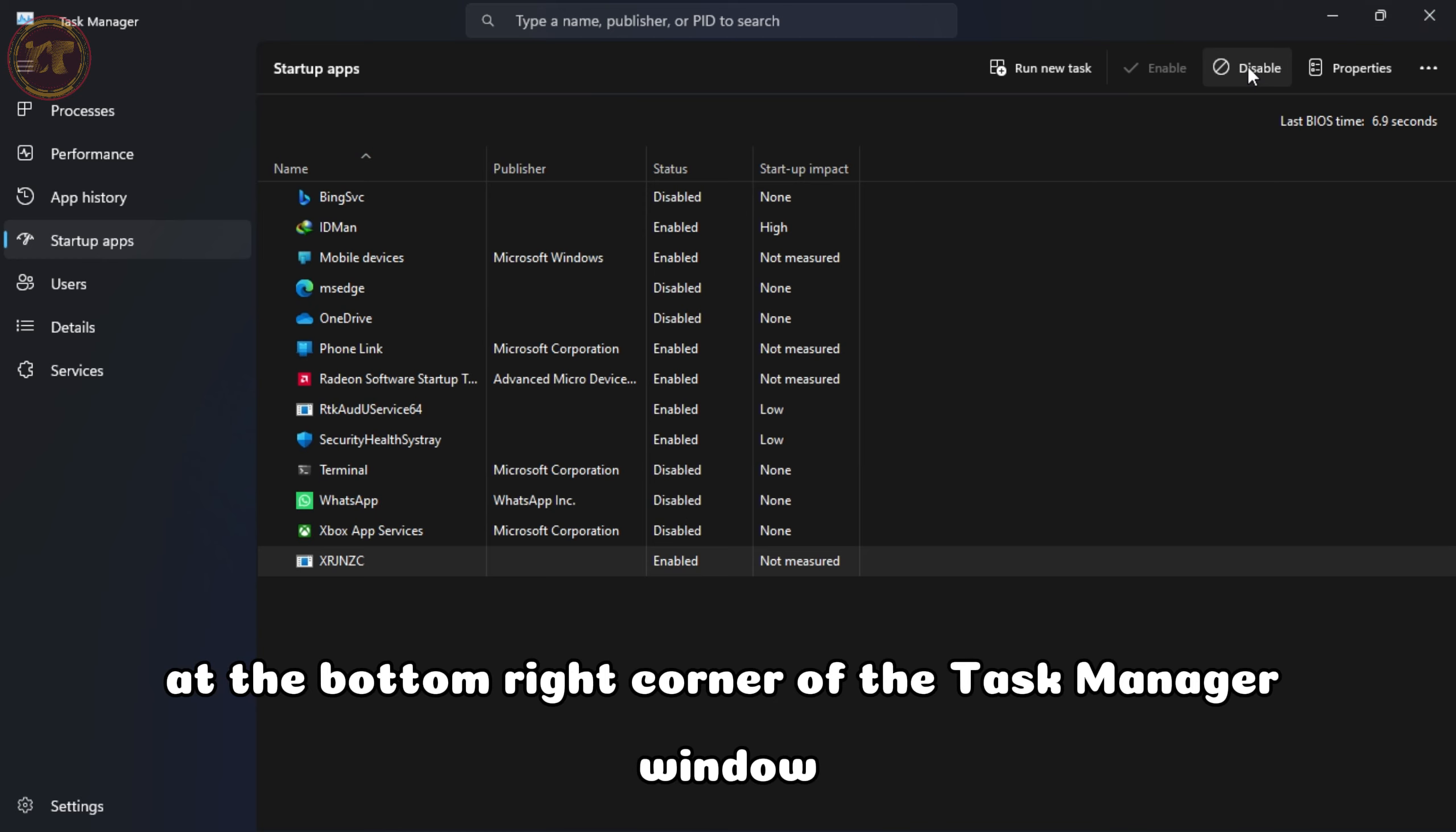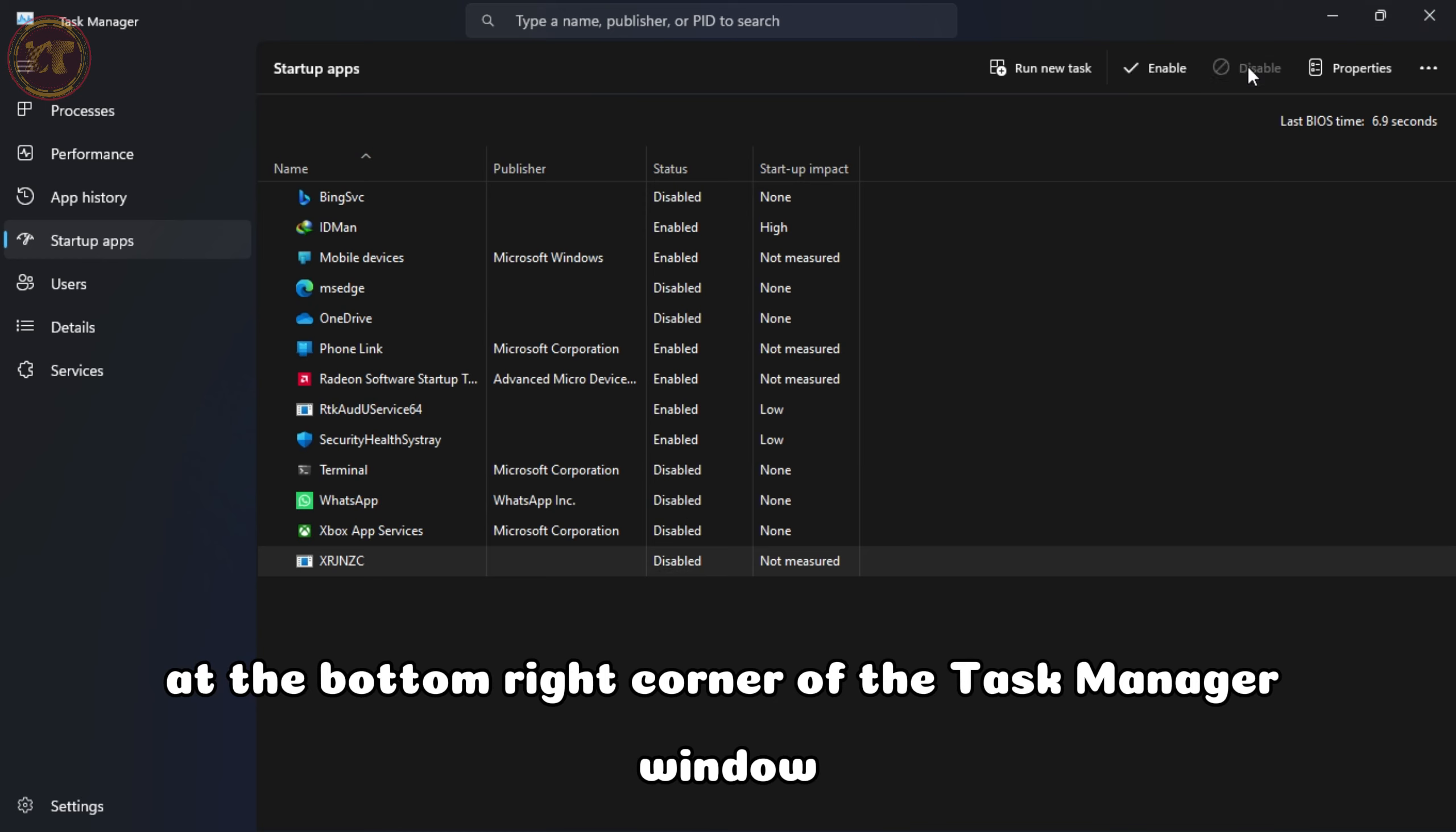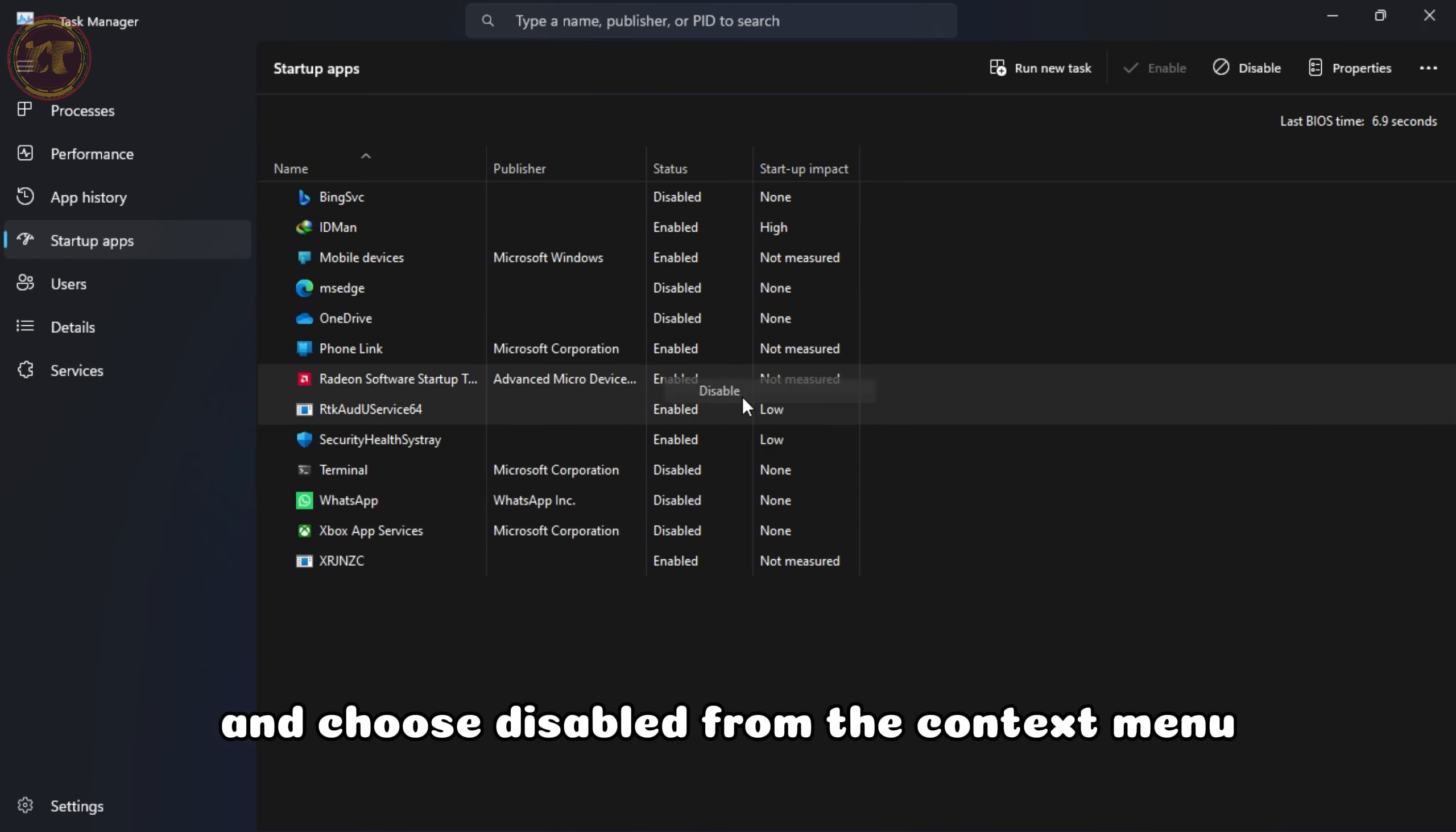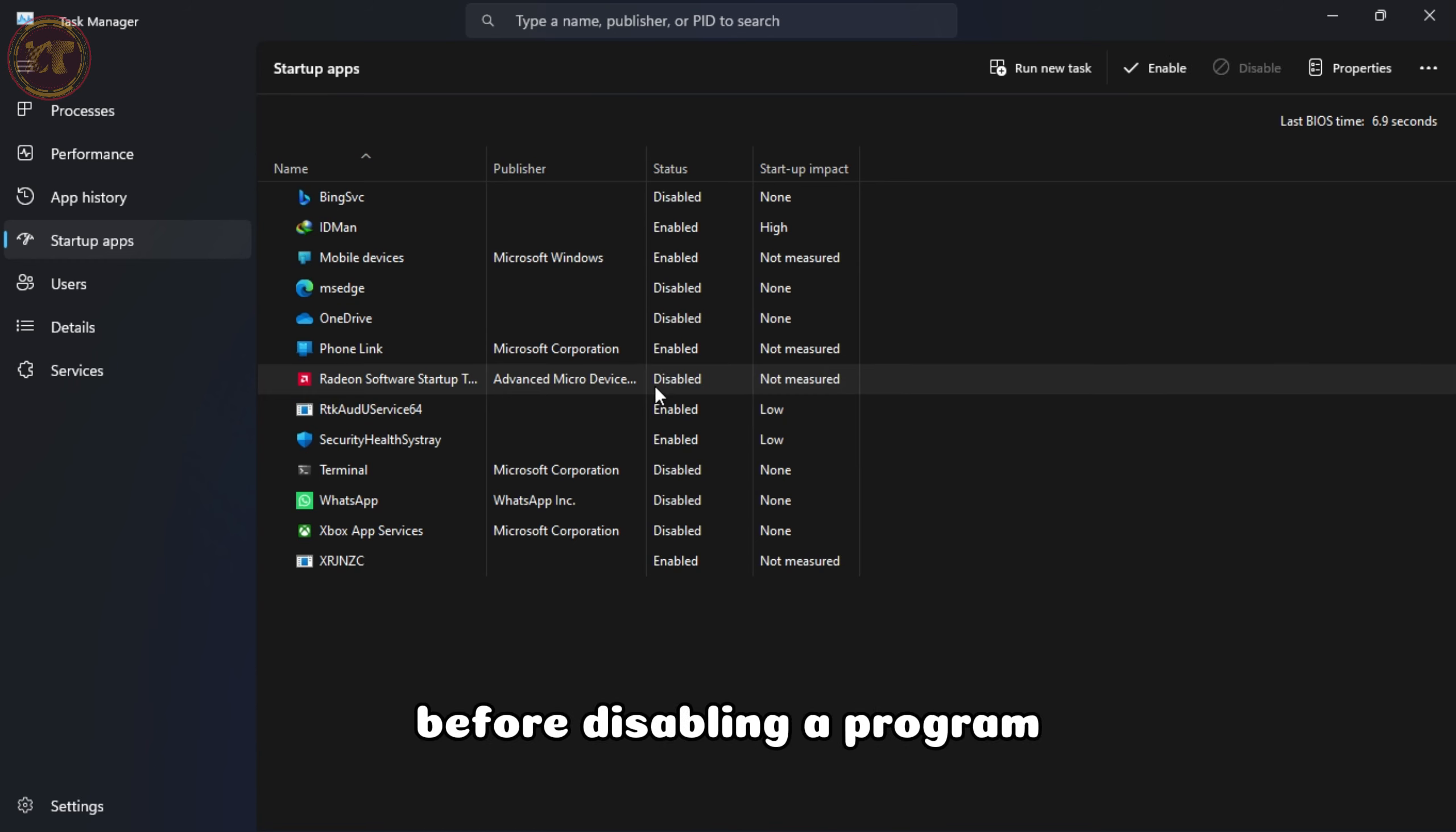Once the Task Manager is open, click on the Startup tab. Here you'll see a list of programs that automatically start when you log into Windows.